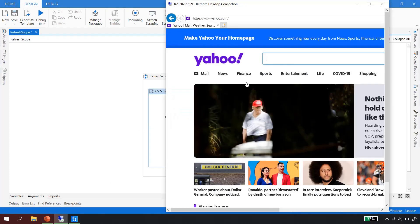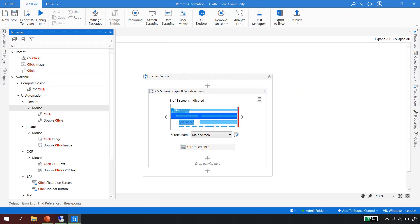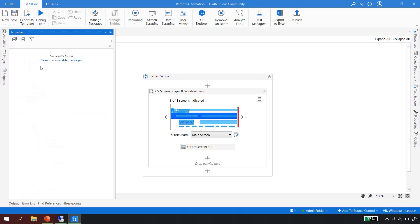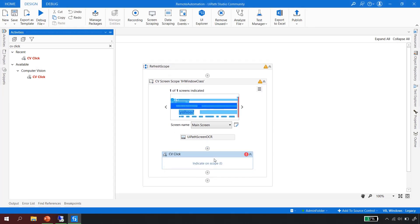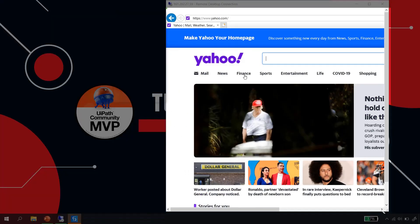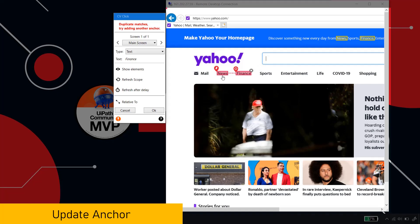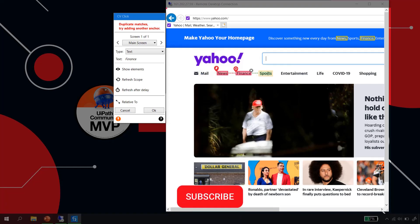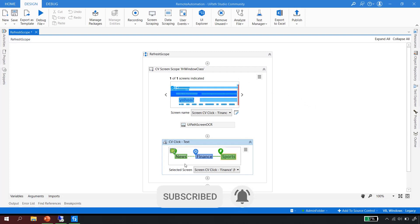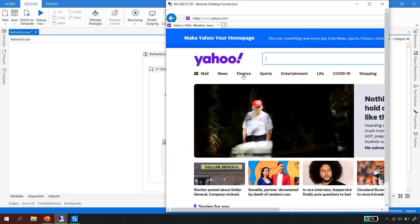To click the Finance button, I go to the activities and use the CV Click activity under Computer Vision. After dragging it in, I click 'Indicate on Scope' and select the Finance button. UiPath cannot uniquely identify it because 'Finance and News' appears in multiple places. So I quickly add an anchor to resolve the ambiguity — now it has a two-anchor configuration and will simply click on Finance.